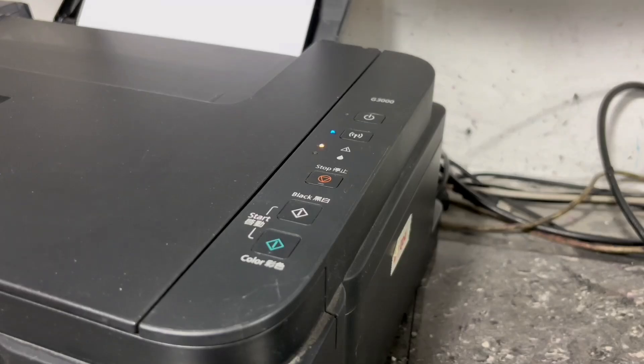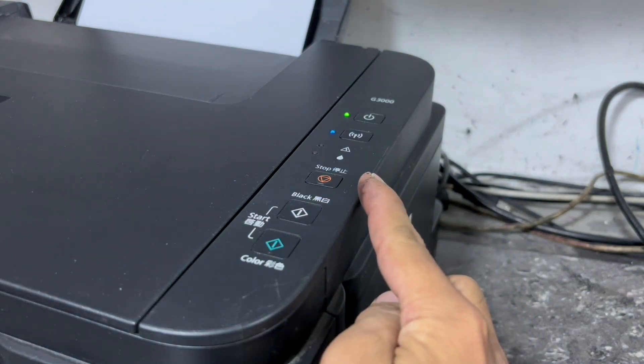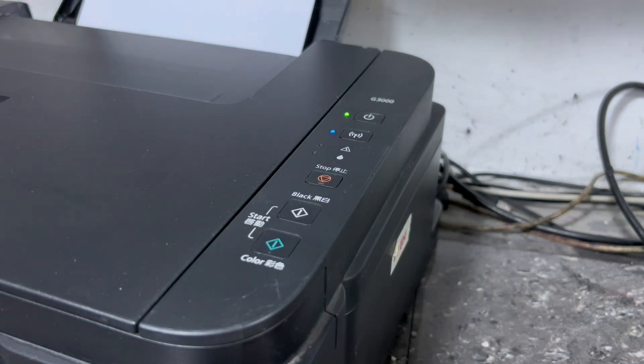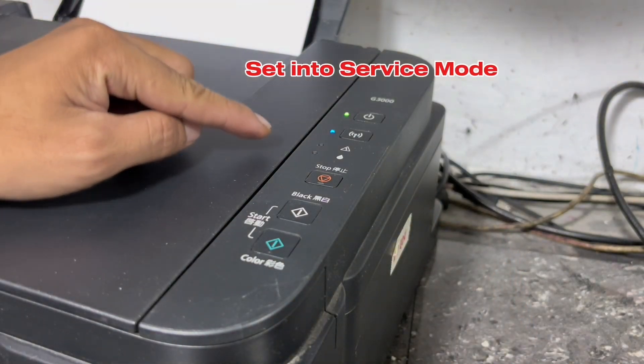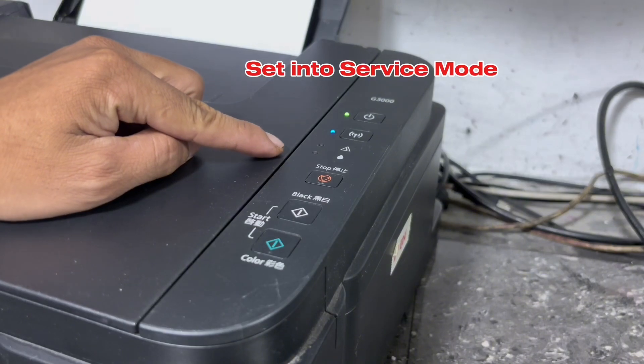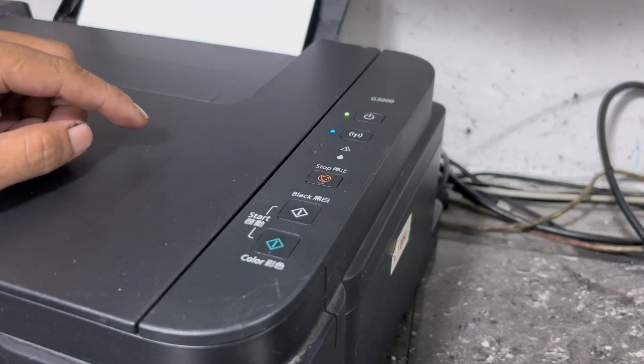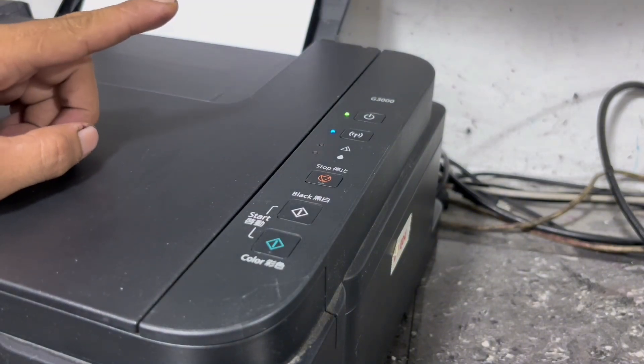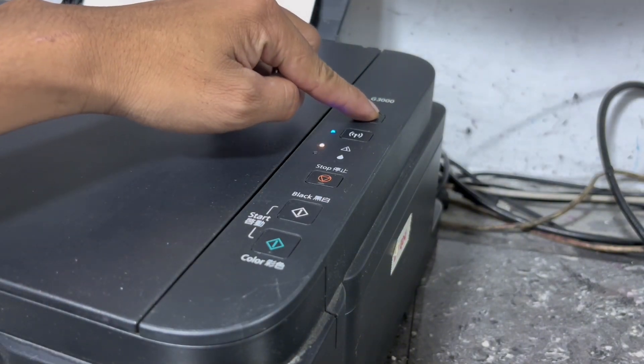So to fix this full absorber error, just follow me in these few steps. Step 1, please set your printer into service mode. So to set on service mode, please turn off your printer first.